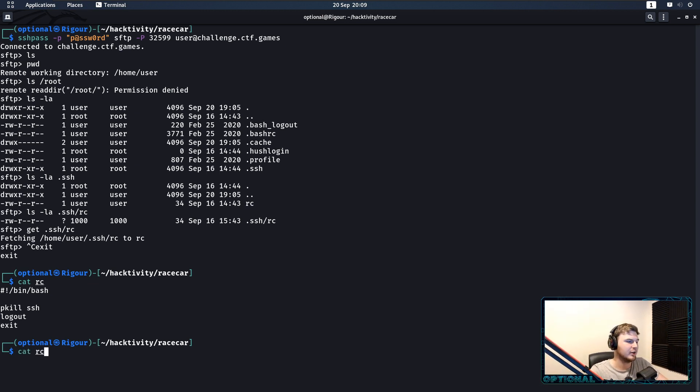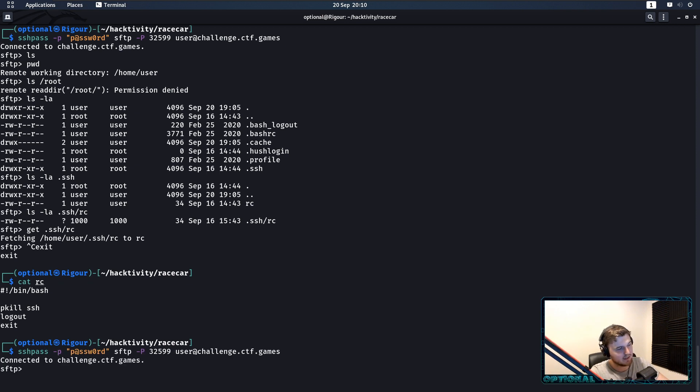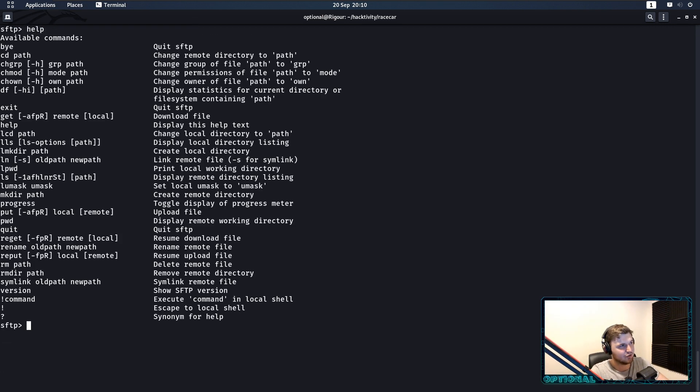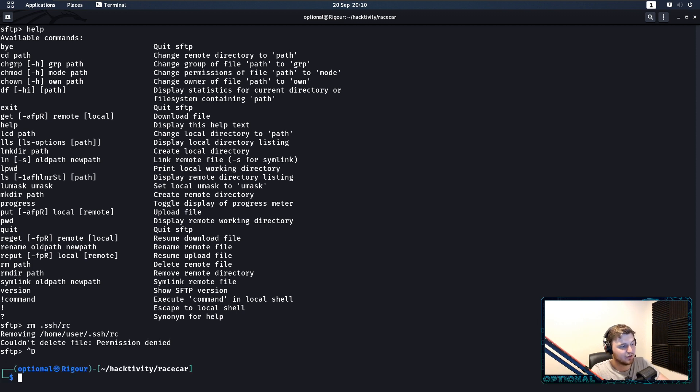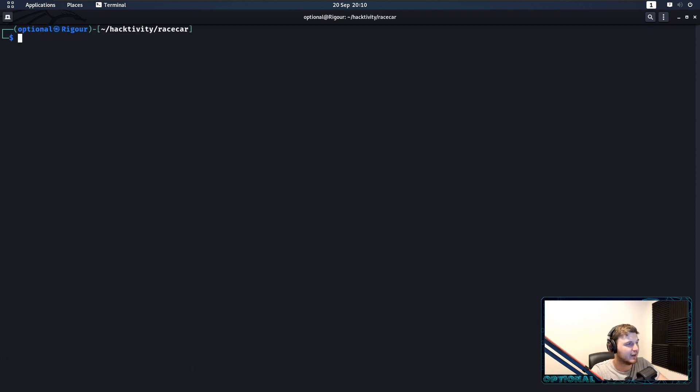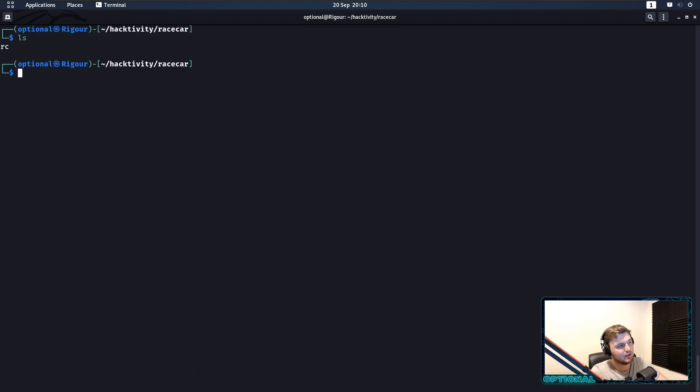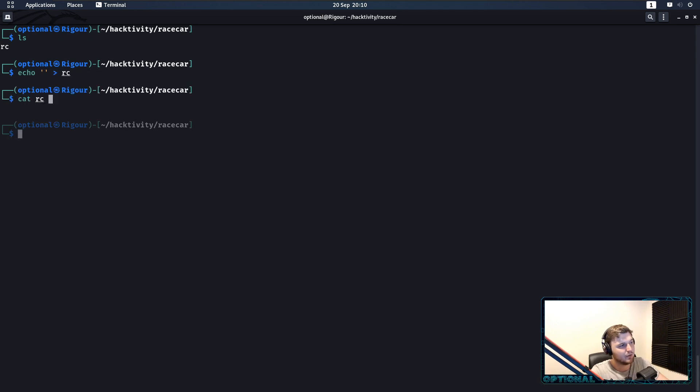So, from that logic, we should be able to, if we go back into our sftp session, if we look in here, we have an rm. So, can we do rm slash rc? Couldn't delete file permission denied. That's fine.